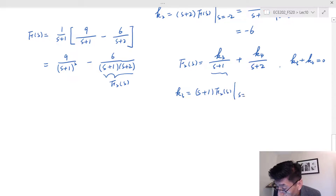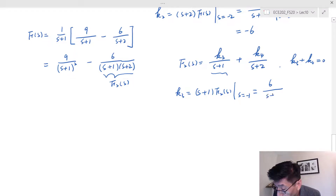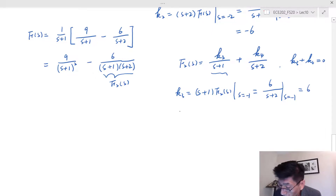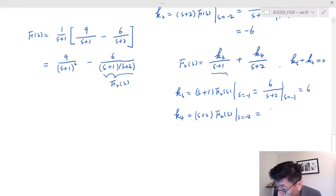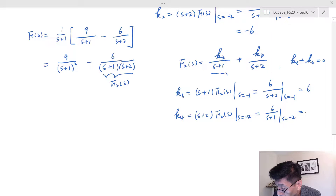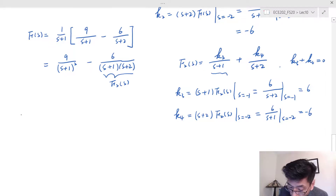k3 equals (s plus 1) times F2(s) evaluated at s equals negative one. Since we don't include the negative sign in F2(s), (s plus 1) cancels with (s plus 2), giving k3 equals 6. k4 equals (s plus 2) times F2(s) evaluated at s equals negative two, giving 6 over (s plus 1) at s equals negative two: 6 divided by negative one equals negative six.